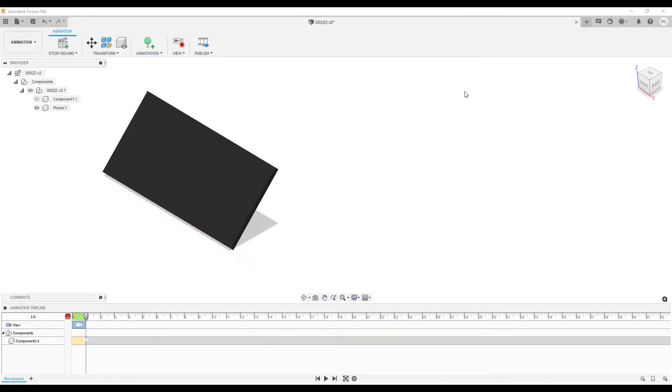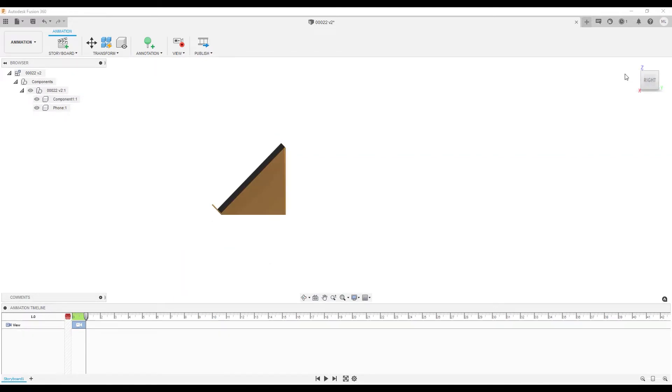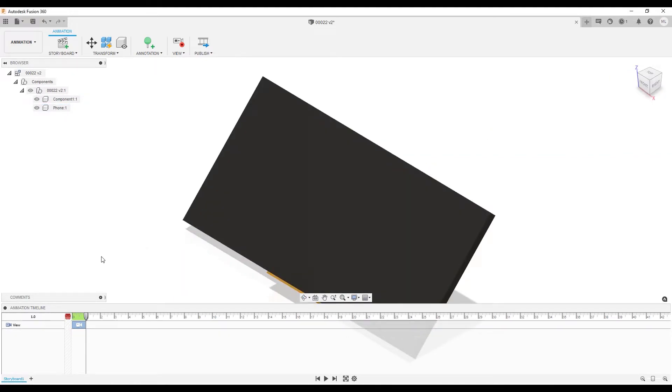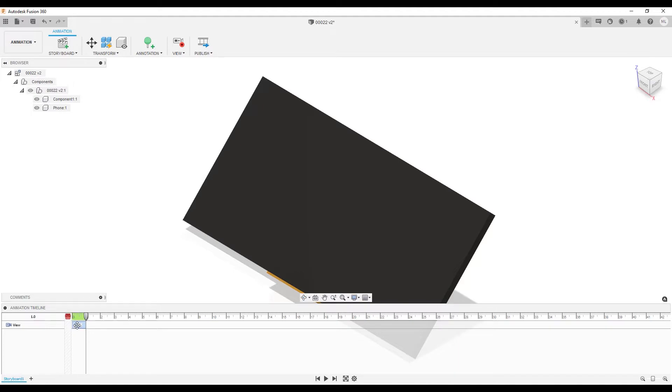At the bottom of the screen is a storyboard. The actions I do now are recorded. You see the green highlight above the camera symbol. There is also a scratch zone, which you can use to set up the scene without recording actions. I delete the actions by selecting the action and deleting it.